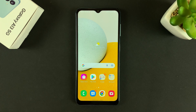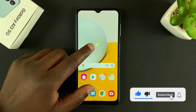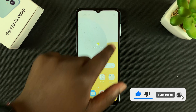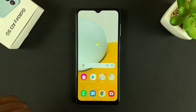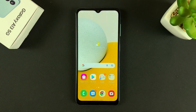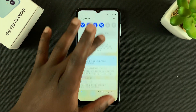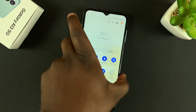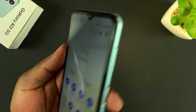What's up guys, in today's tech tip I'll be showing you how to adjust your flashlight brightness on the Galaxy A13 5G. Like any other Samsung phone, the Galaxy A13 comes with a flashlight.